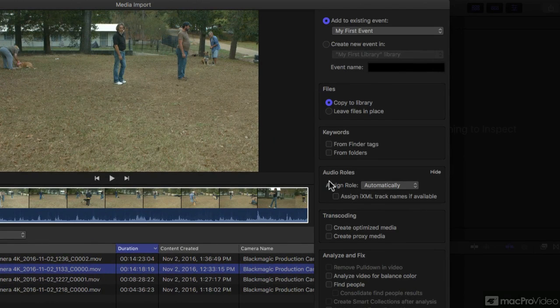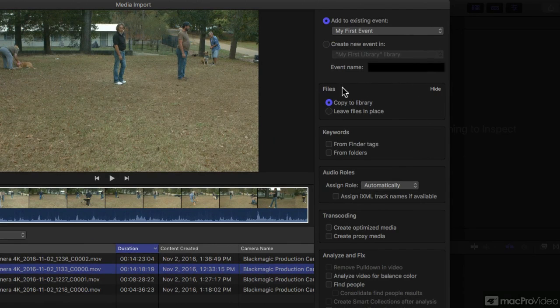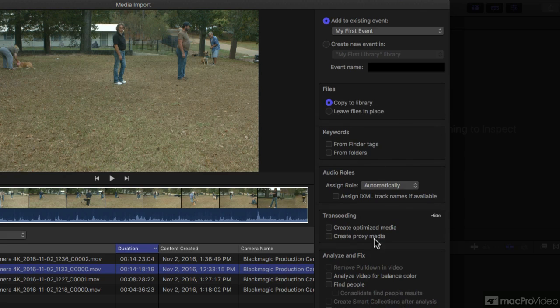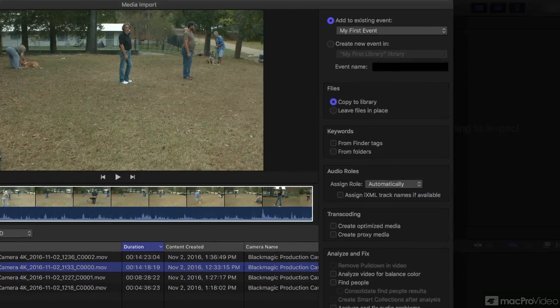Over here on the right, we have blocks for each of our settings. I can come to a block, the title of the block, and when I mouse over, I can hide it or show it so I can customize how that looks.